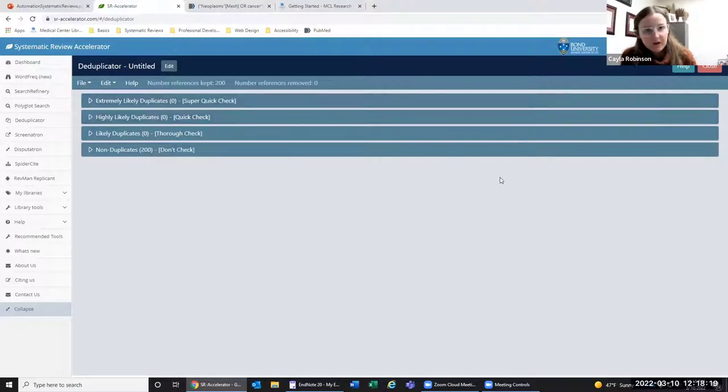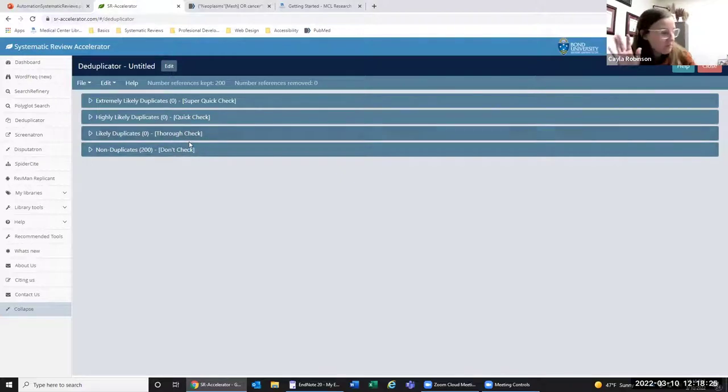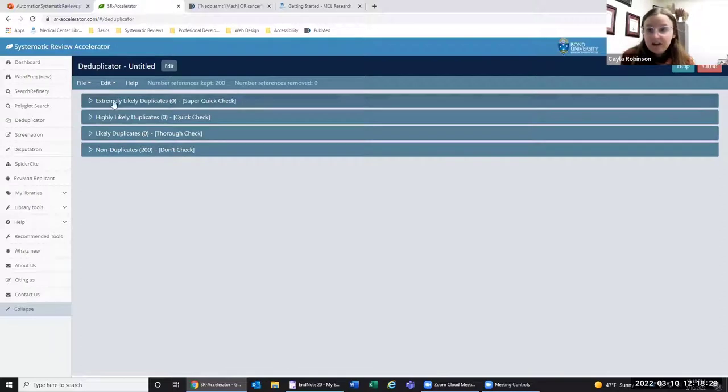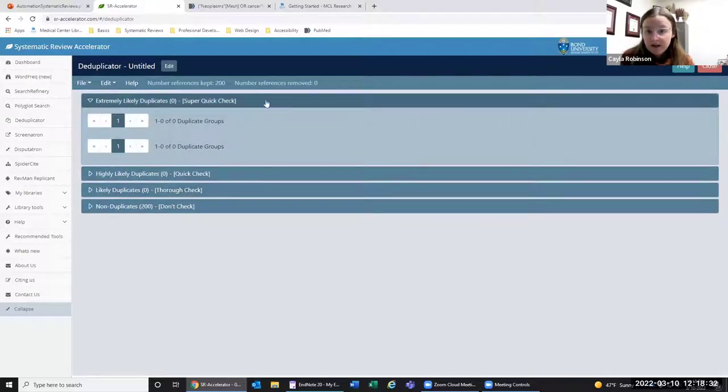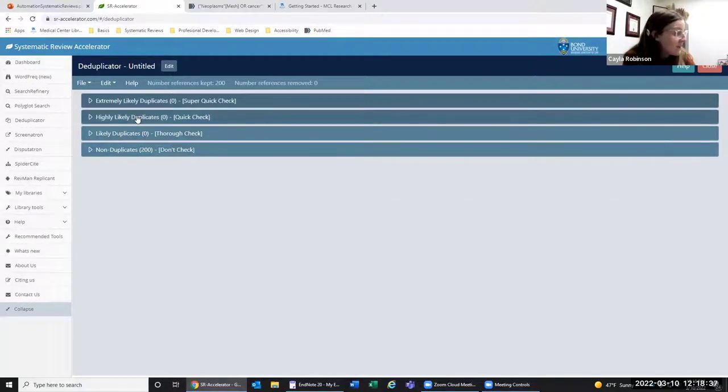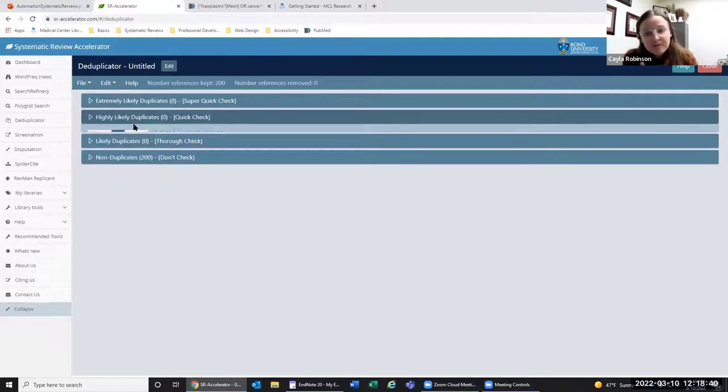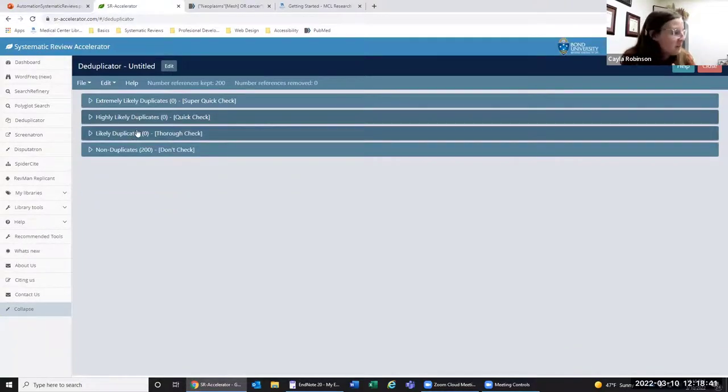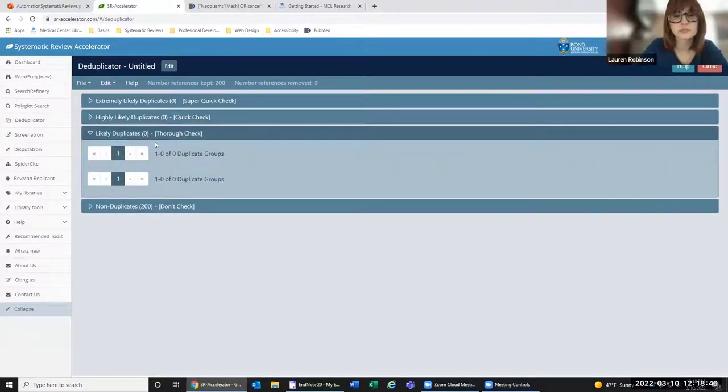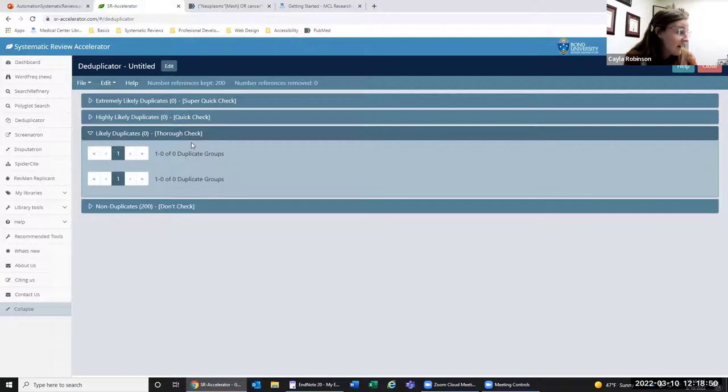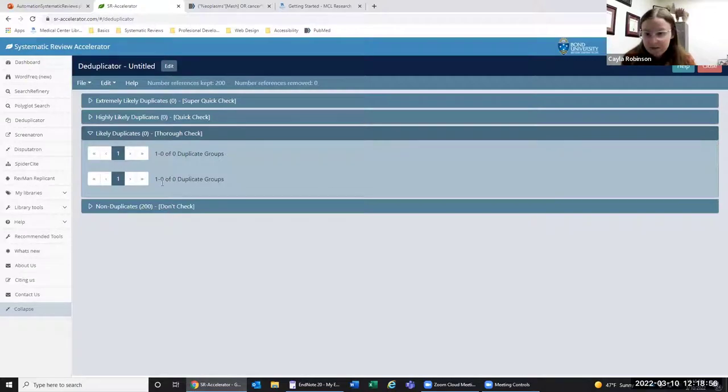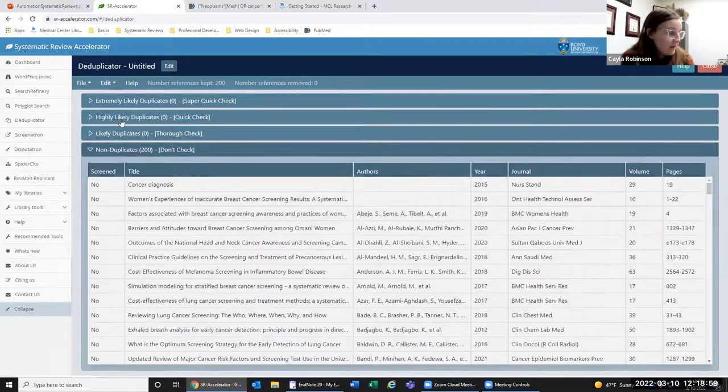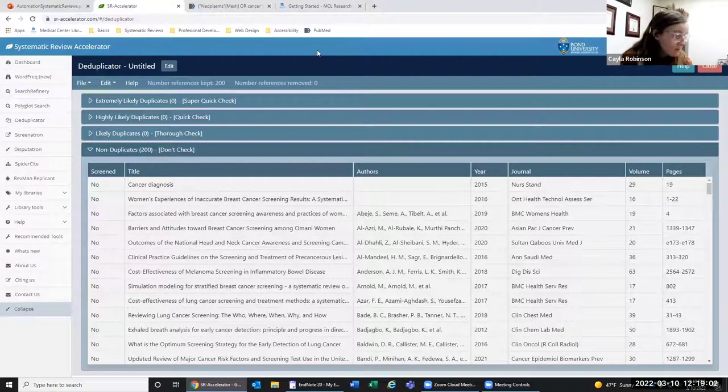We're going to upload it. The way that this works is obviously since I only exported from one database, we're not going to have any duplicates. But if we did, there would be articles in these three. The super quick check is extremely likely duplicates, so you don't have to spend a lot of time on them. The highly likely duplicates, you might want to just read the authors, the title, the journal, to see if they're the same. The thorough check are the likely duplicates, but that means they may not actually be duplicates.